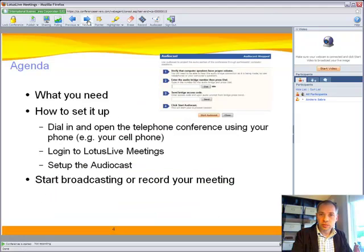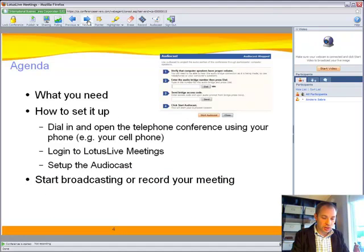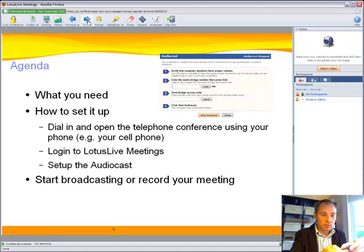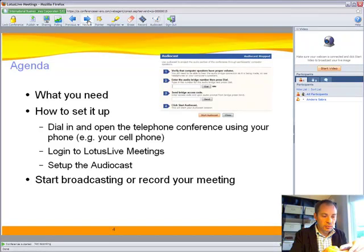So how to set it up? First I'll dial in, opening up the conference call with my cell phone here. I'll just be dialing the number, then dial in my PIN number.